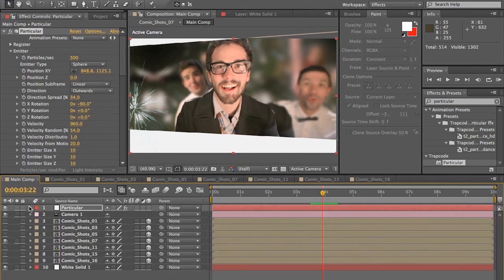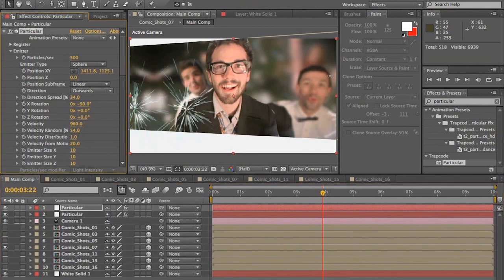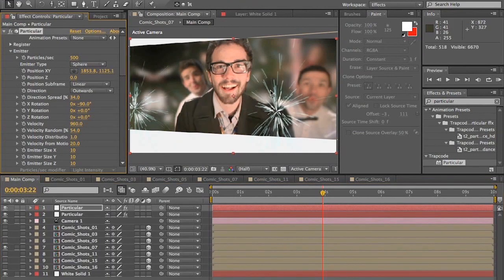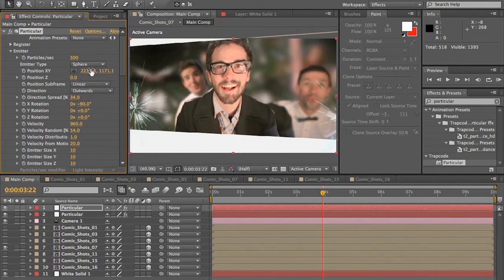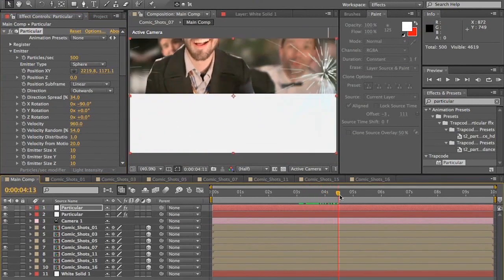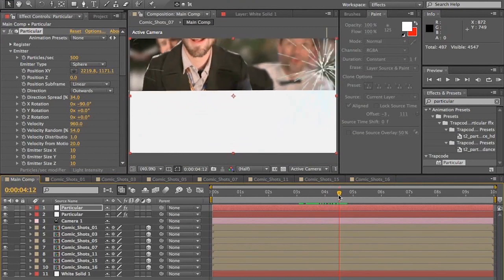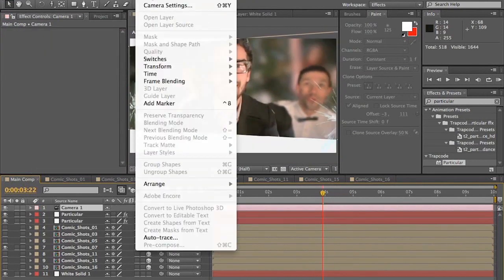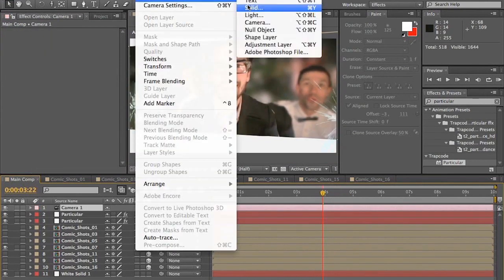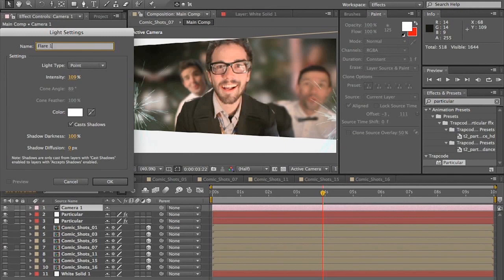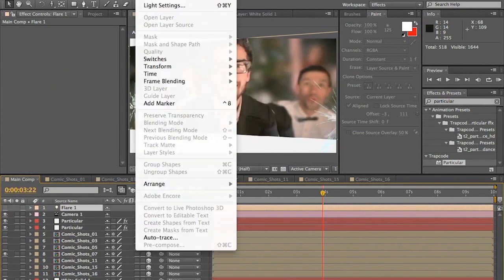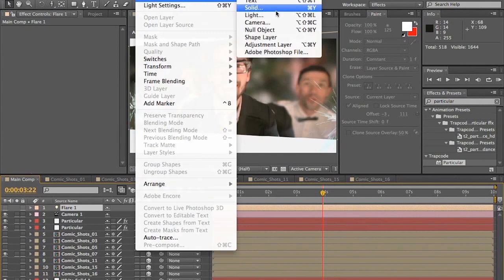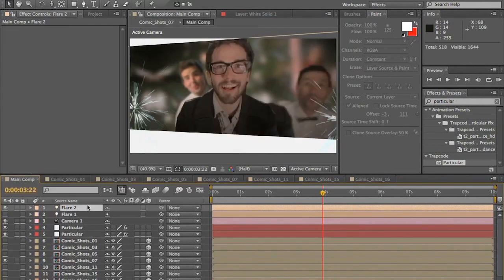Once you've done that, go ahead and duplicate that particular layer, and drag that emitter over to where the other sparkler is. And once that's done, we're going to want to add a flare to these sparklers. So we're actually going to use Knoll's 3D Flare. So, we're going to create a new light, and we're going to call it Flare 1. And turn that off, and then create another light, name it Flare 2, and then turn that off.